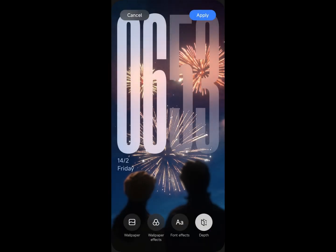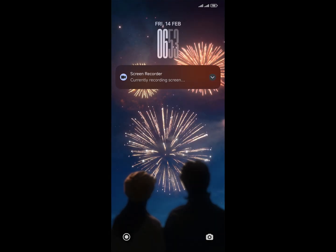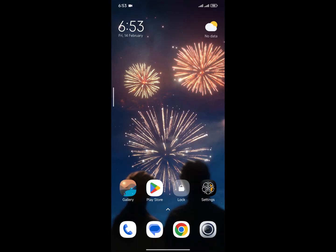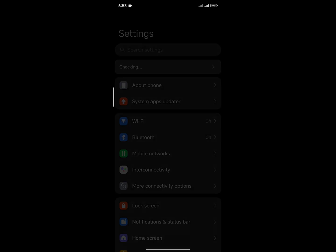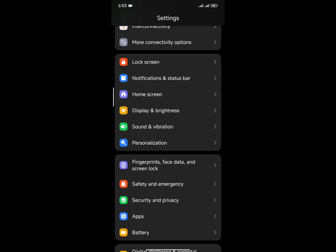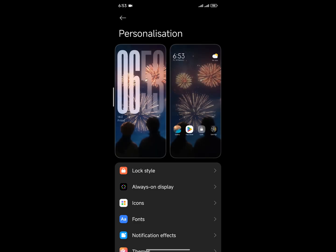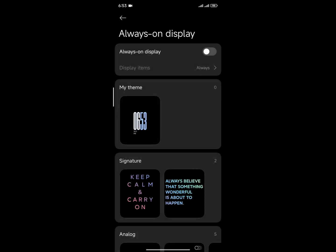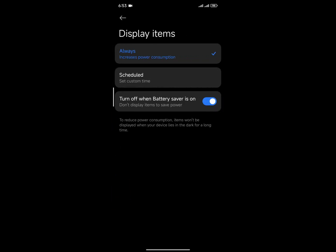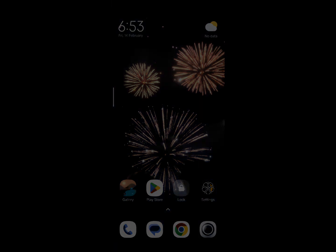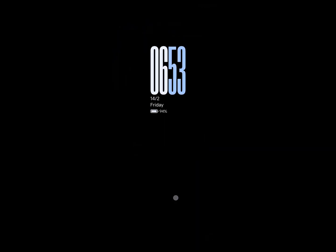If I go to Settings and show you the new Personalization option, I can see the brand new HyperOS 2.0 Personalization section. Under Always On Display, there is no time limitation — you just turn it on. It has a very cool animation and the bouncy effect is also working perfectly.